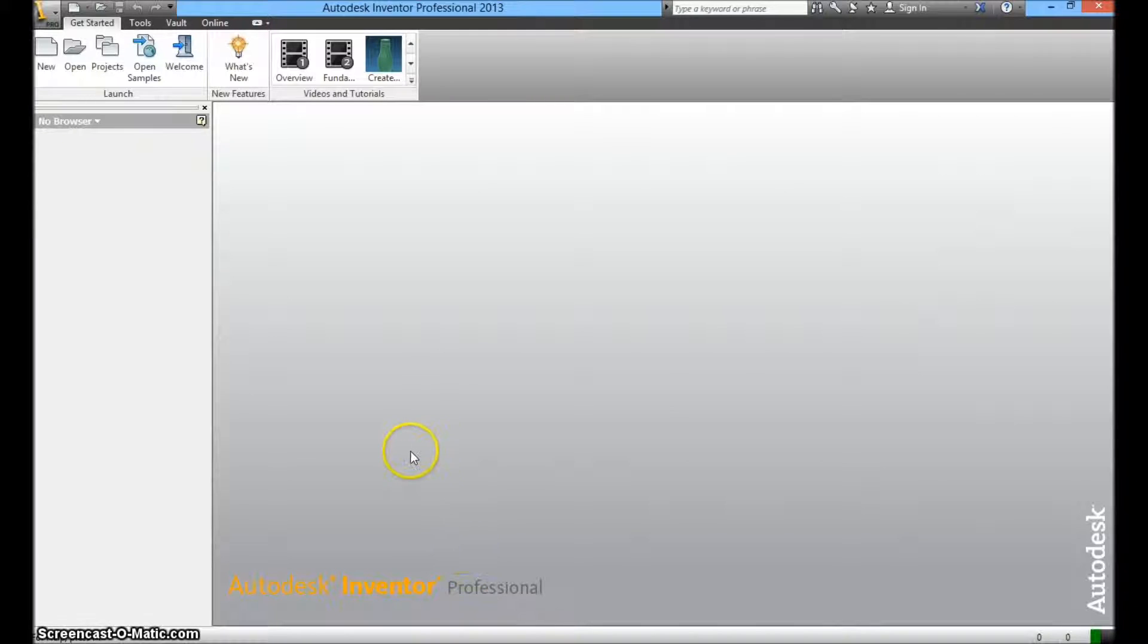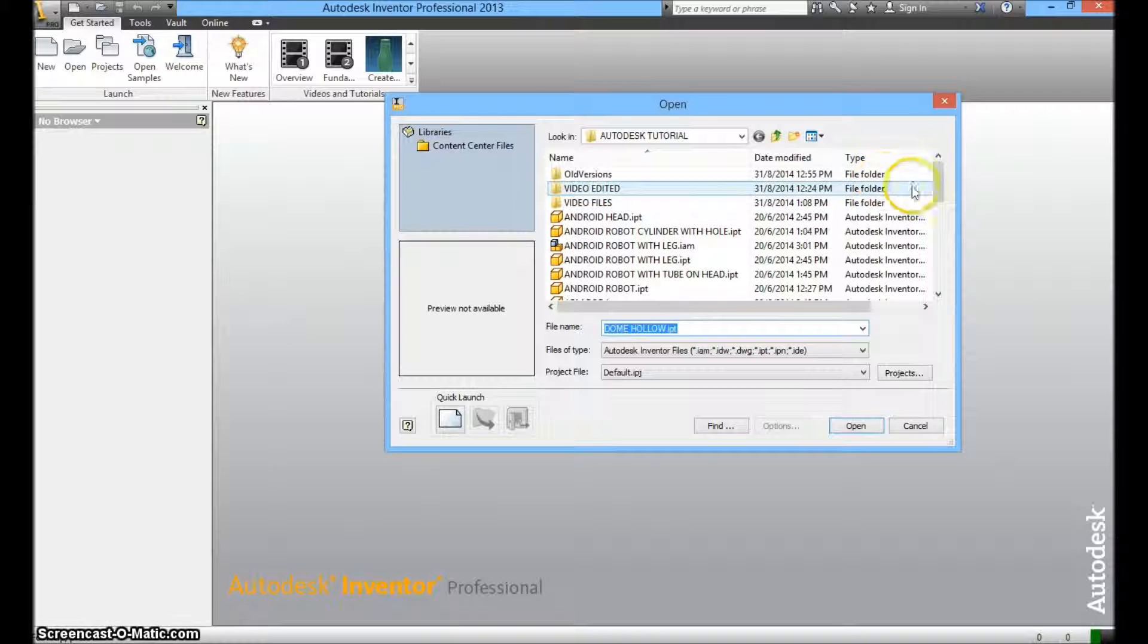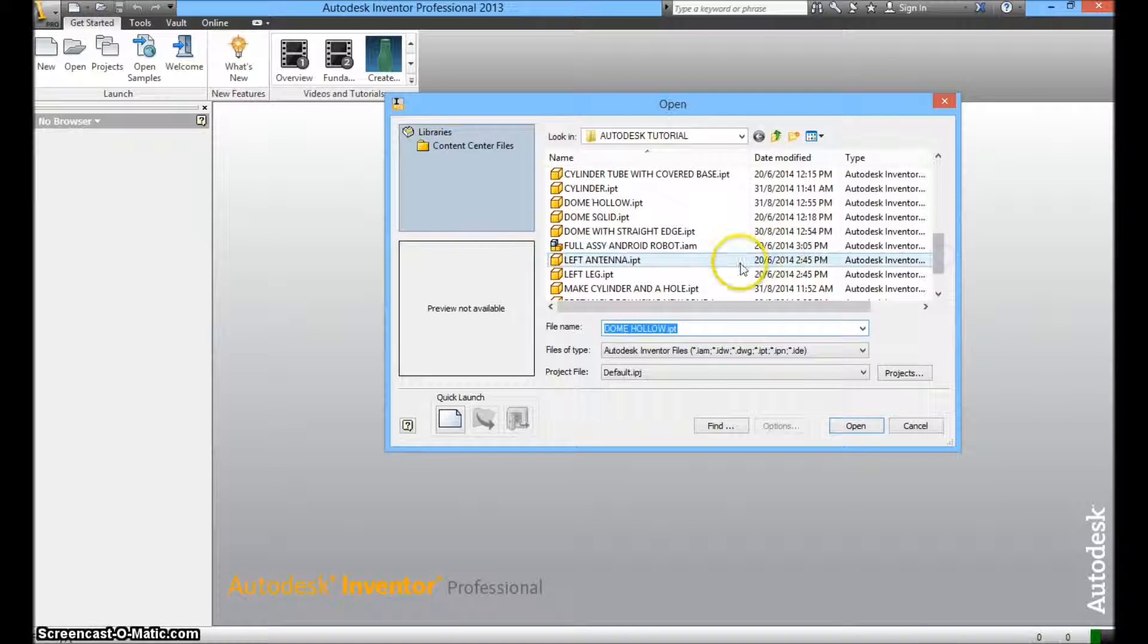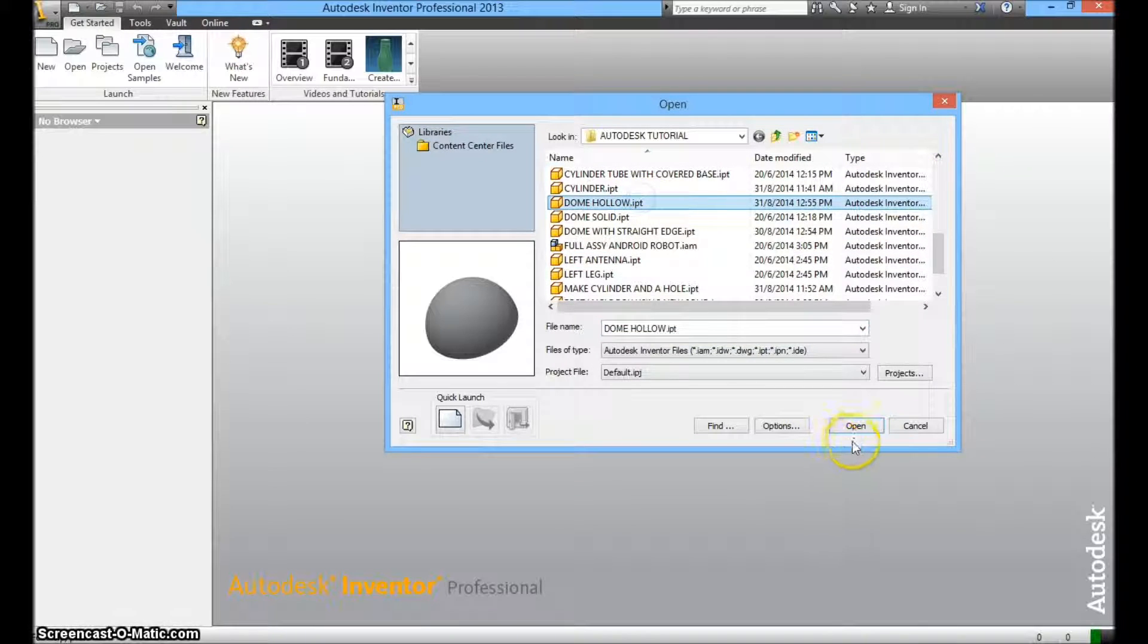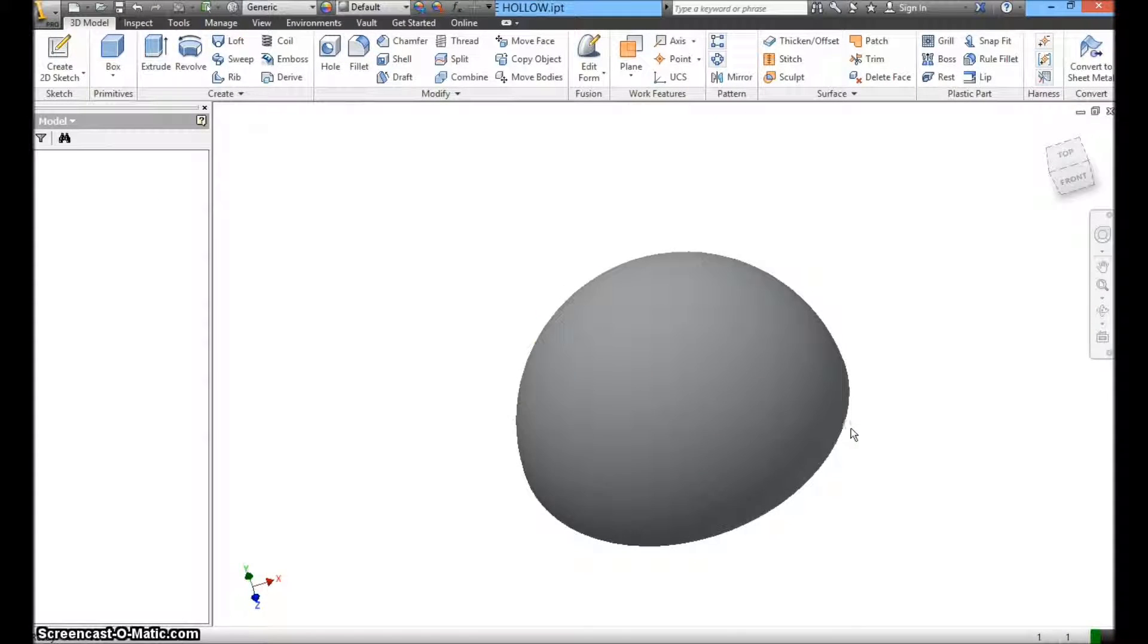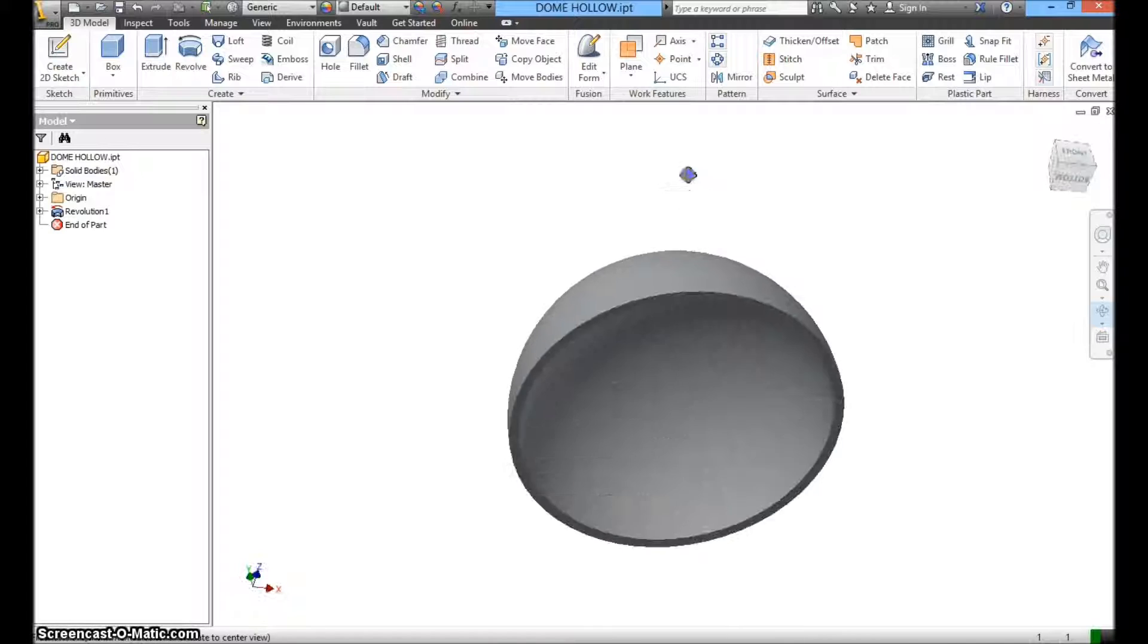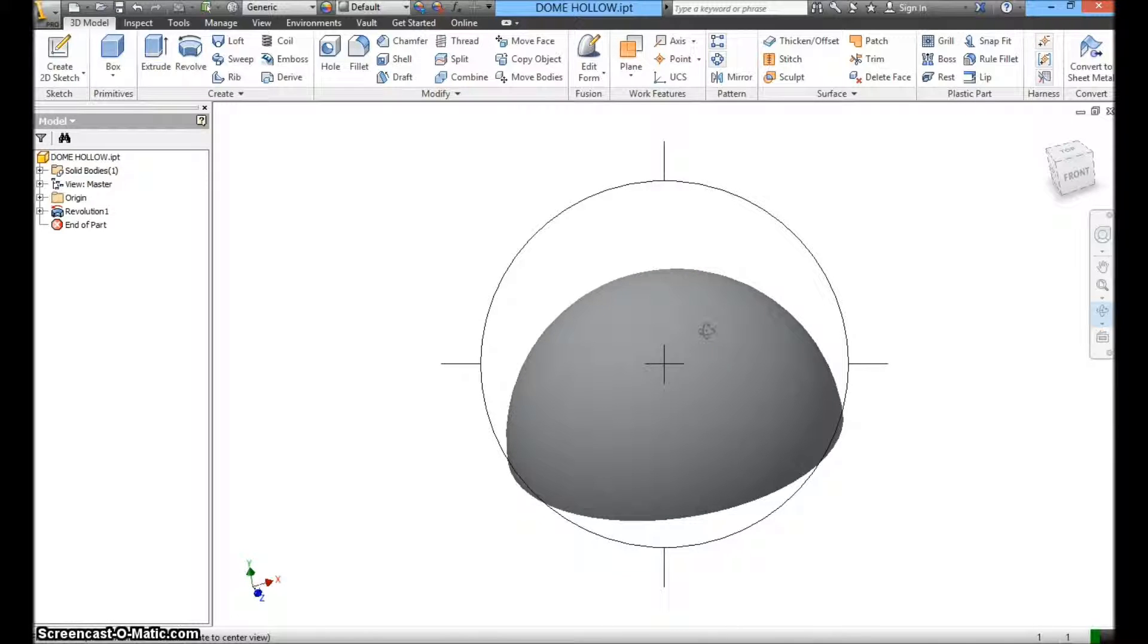Now we're going to show you how to go about doing it. I'm going to open up one of my files that I've created previously. I'm going to call out the file dome with hollow. As you can see, this is a dome. There's a hollow internal.